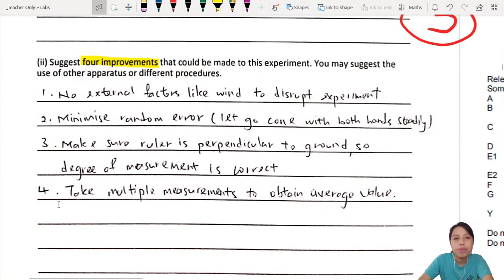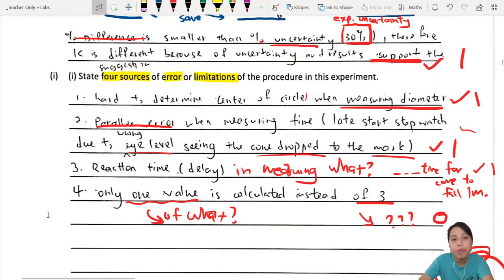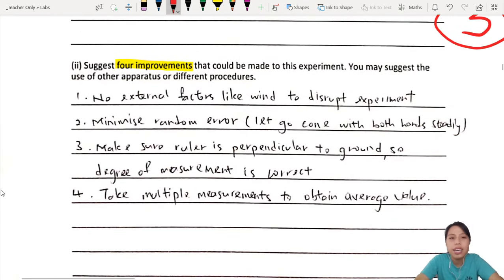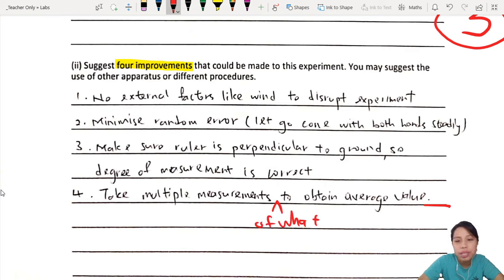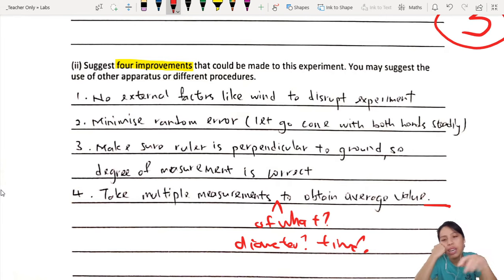Now let's look at the four improvements. You have all these problems — go through the same points and see whether you can suggest an improvement. First: hard to measure diameter. Is there a suggestion? The student wrote 'multiple measurements of what?' — I have no idea. Are you measuring diameter? Are you measuring time? If I'm very generous I'll give a mark; if not, I'd say I have no idea what you're talking about.